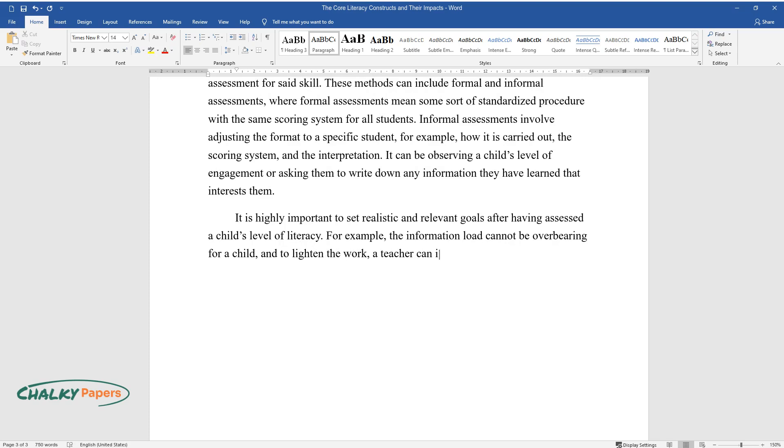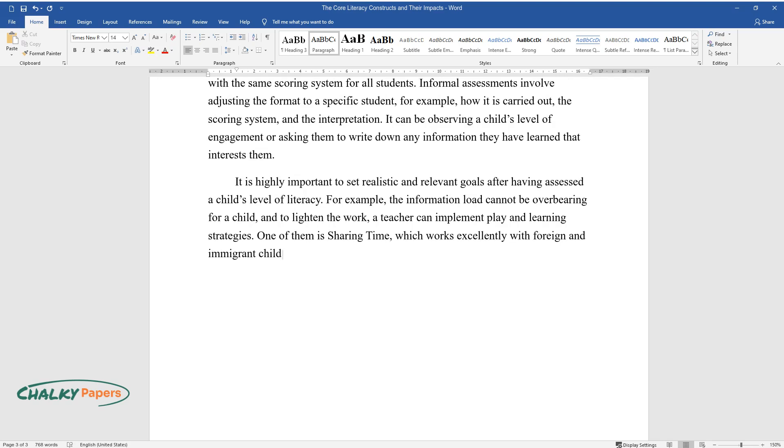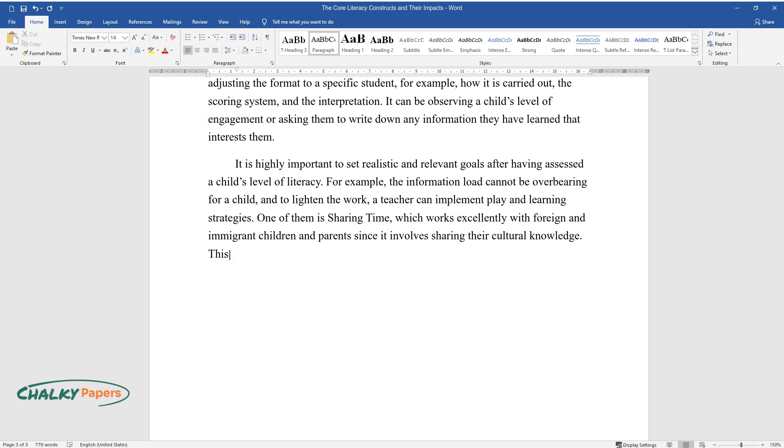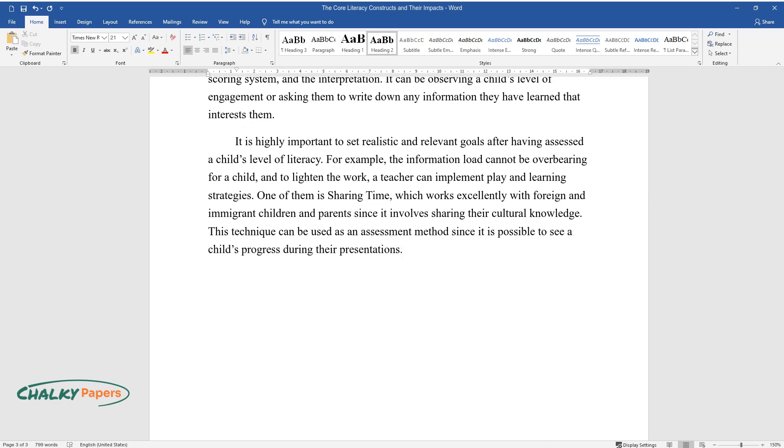One of them is sharing time, which works excellently with foreign and immigrant children and parents since it involves sharing their cultural knowledge. This technique can be used as an assessment method since it is possible to see a child's progress during their presentations.